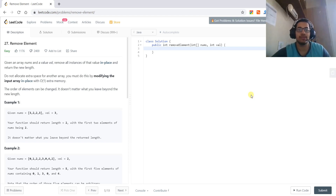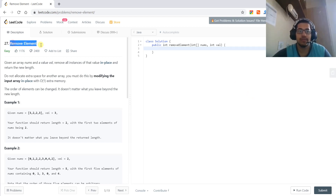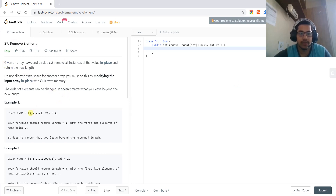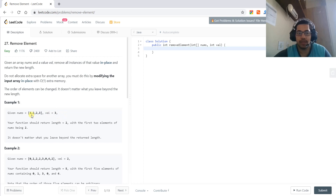Today we are going to solve the question 'Remove Element.' We are given an array of some numbers and a target value. We have to remove all occurrences of the target value from this array and only keep the numbers that are not equal to this value, moving them to the front.